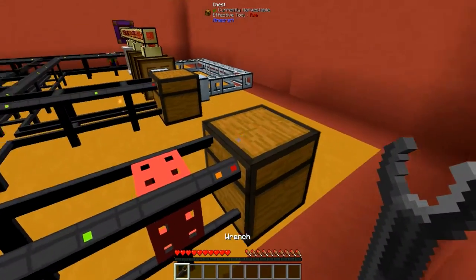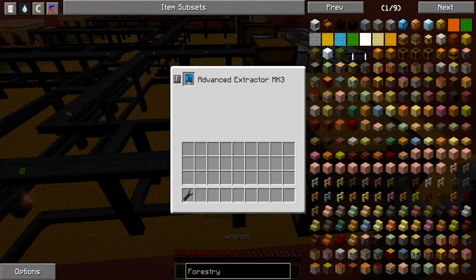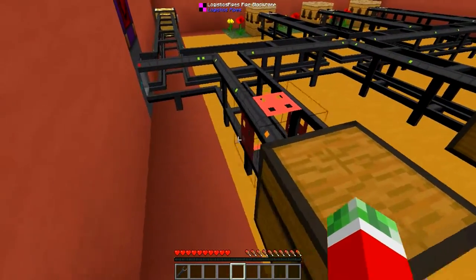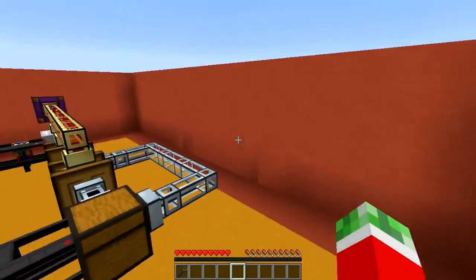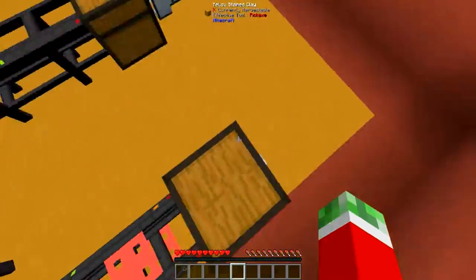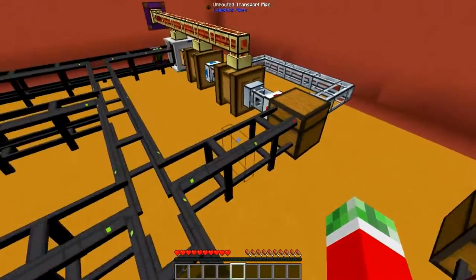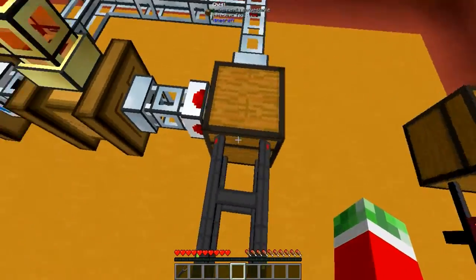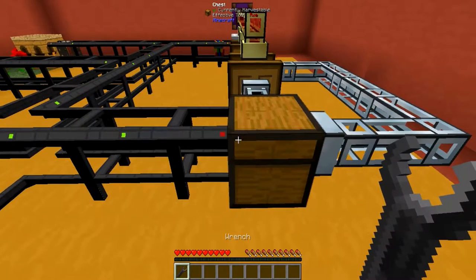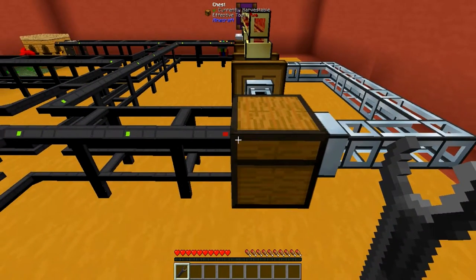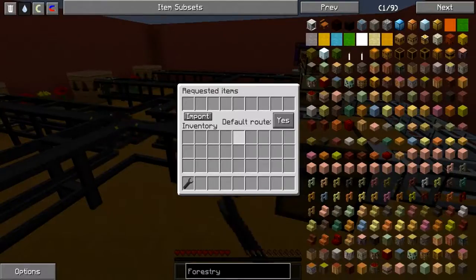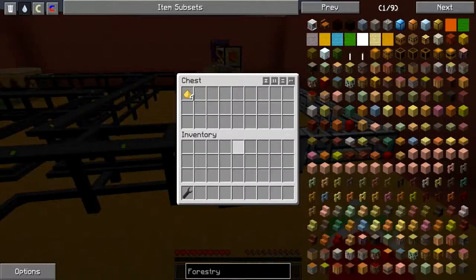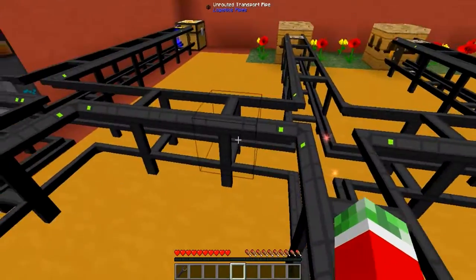First of all, like always I got myself a chest right here with a logistics chassis pipe with an advanced extractor mark 3, pretty much to pump items into your network. This is pretty much your actual junk chest to put stuff in. And right here is the output chest — the chest where pretty much all regular items that are not bees will be sent into. As you can see it's set to a basic logistics pipes default route which will serve as all the basic outputs.